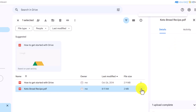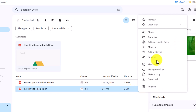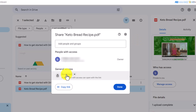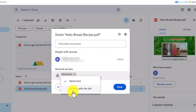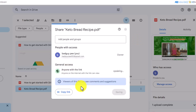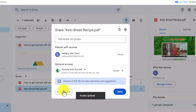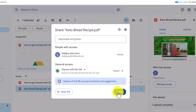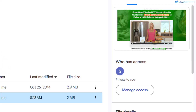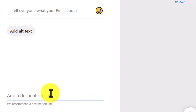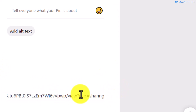Click on the Share button, change the access to Anyone with the Link, then click Copy and Done. Now go back to your Pinterest pin — this is where you want to paste in this Google Drive link.